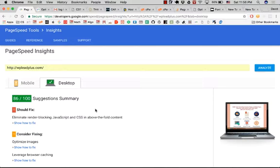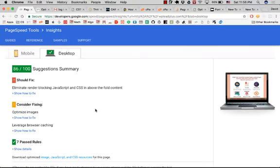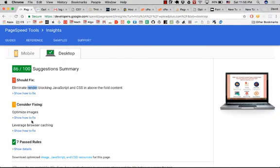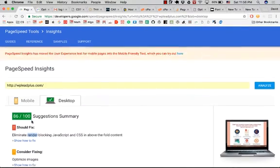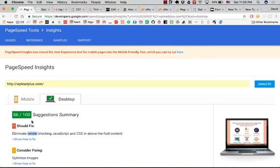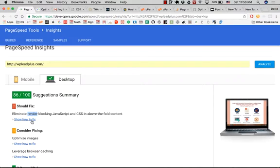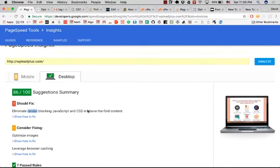I still have some things that need to be improved, but you can see just one simple code can greatly improve the site's score, and I think it's amazing.